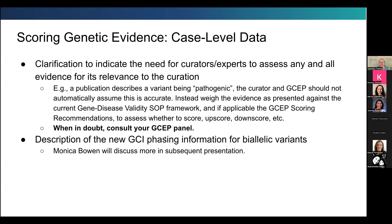We heard feedback requesting more clarity about case level data evidence. We've provided clarification indicating the need for curators and experts — the whole GSEP — to assess all evidence for its relevance to the curation. Many papers will include assertions about pathogenicity of variants for a specific phenotype, but it is your responsibility as a curator and expert panel to verify whether the evidence fits the current gene disease validity SOP framework or your own GSEP scoring recommendations, adjusting to default, upscore, downscore, or no score at all. When in doubt about anything you're about to score, consult your GSEP expert panel.